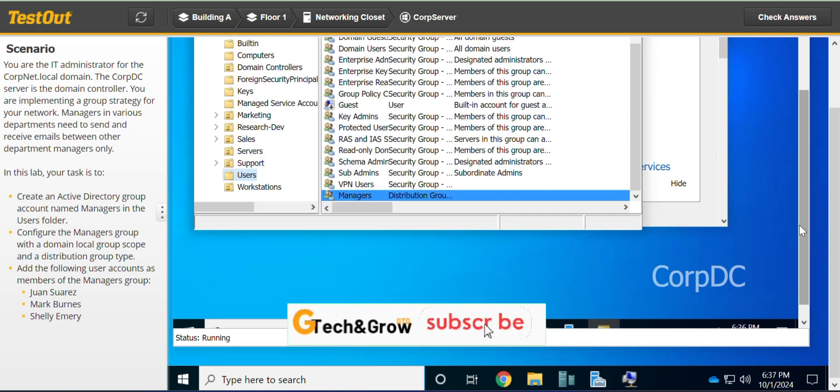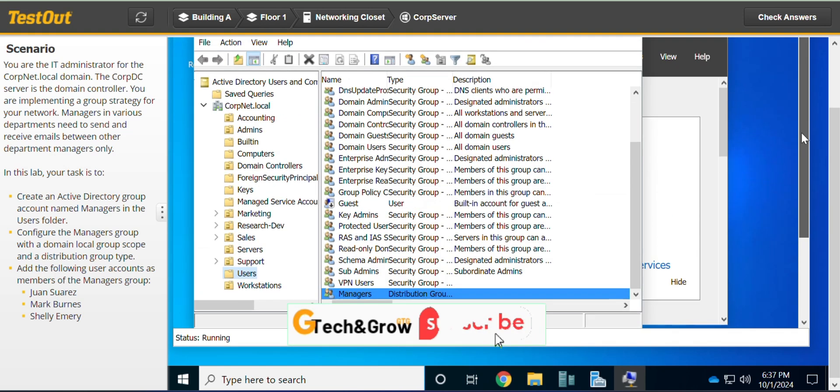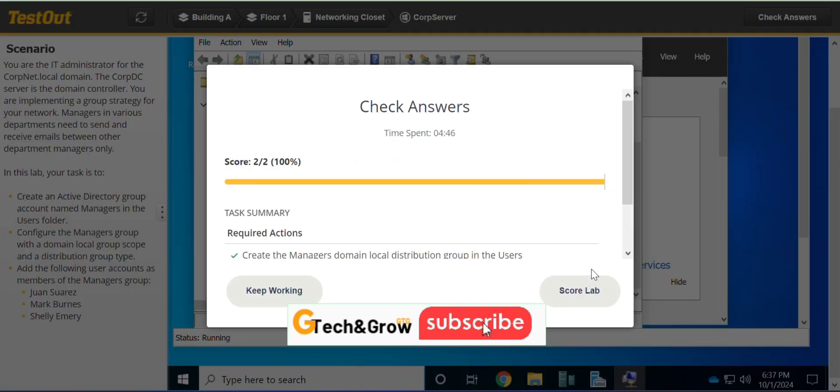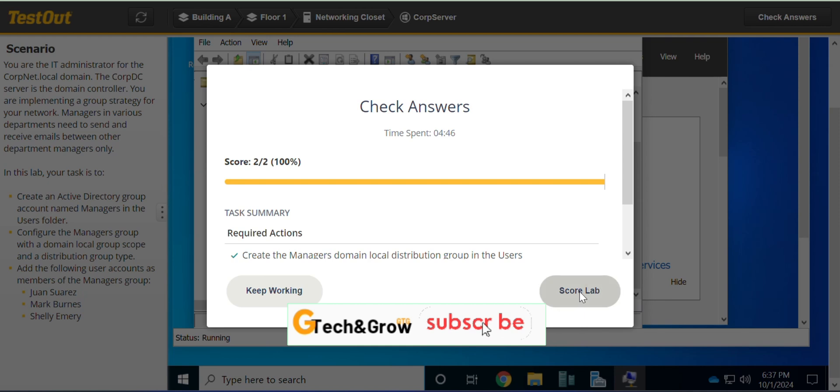OK. We did it, but we did not complete the steps. So, we are done with this lab. See you in the next video. Bye.